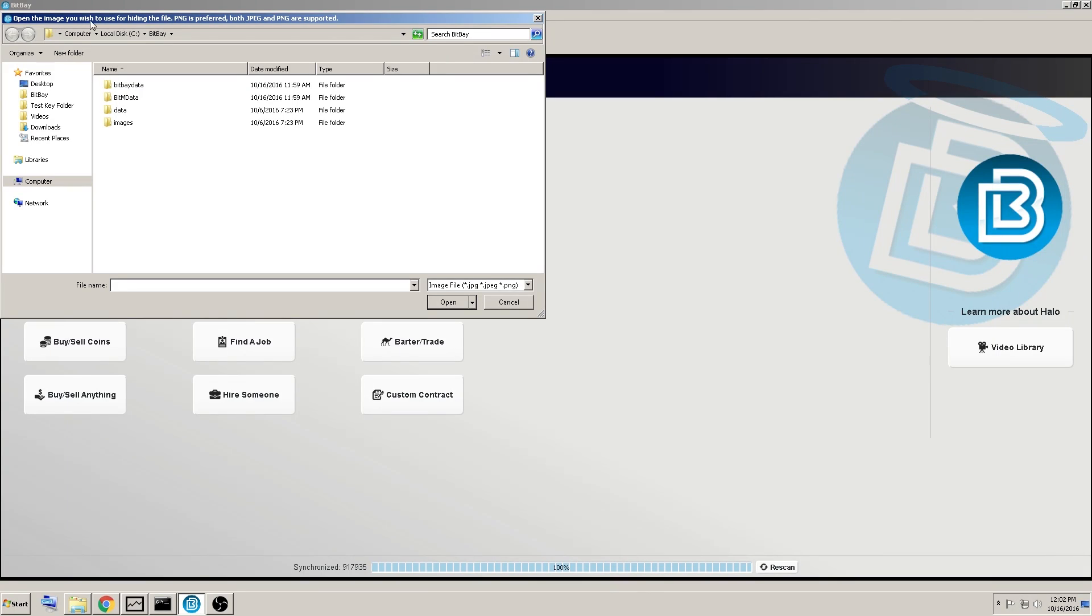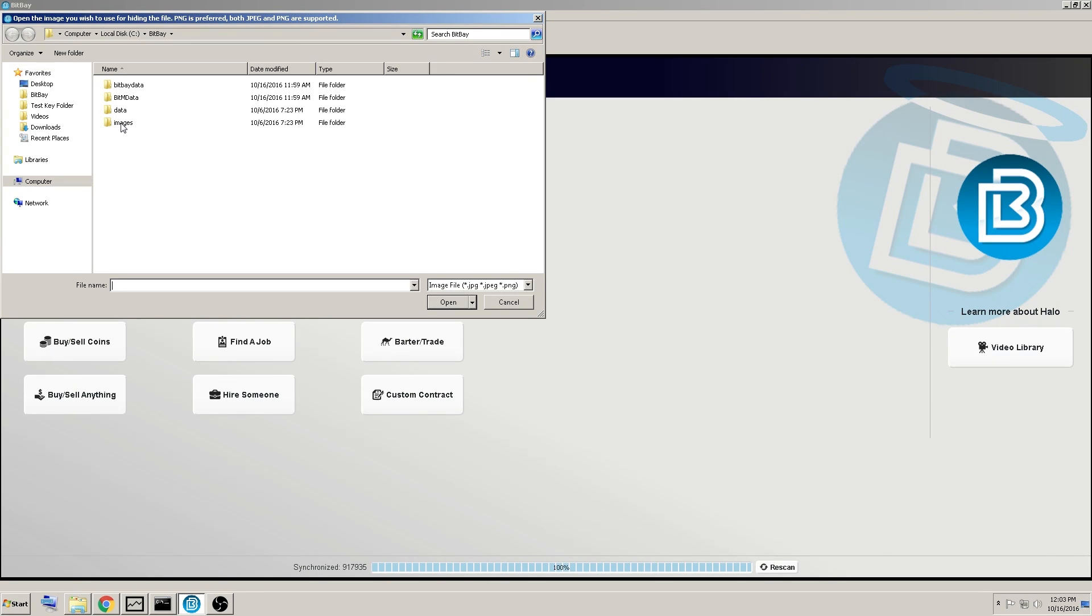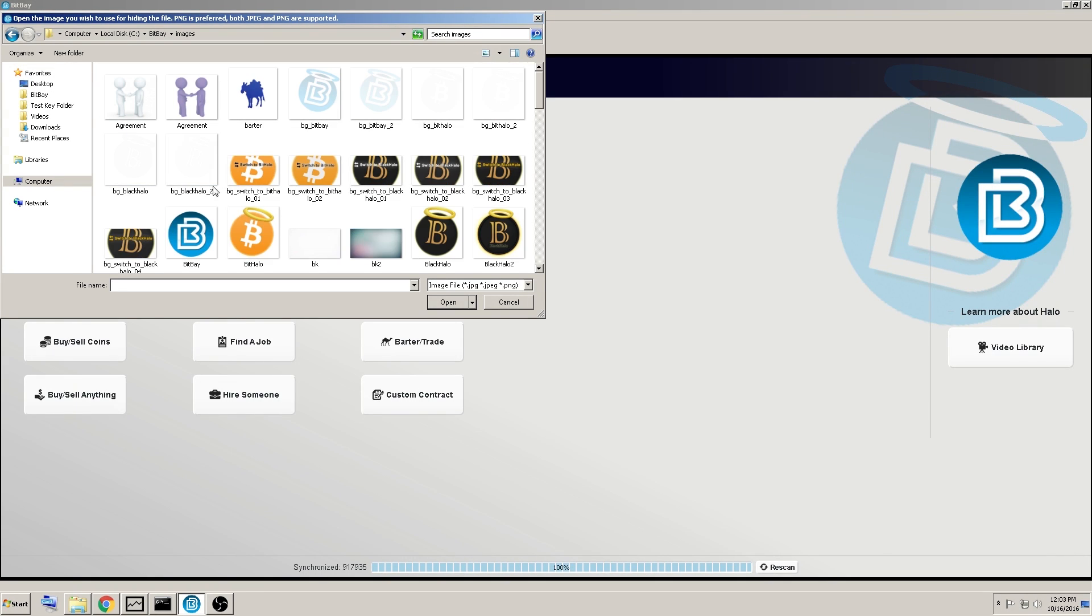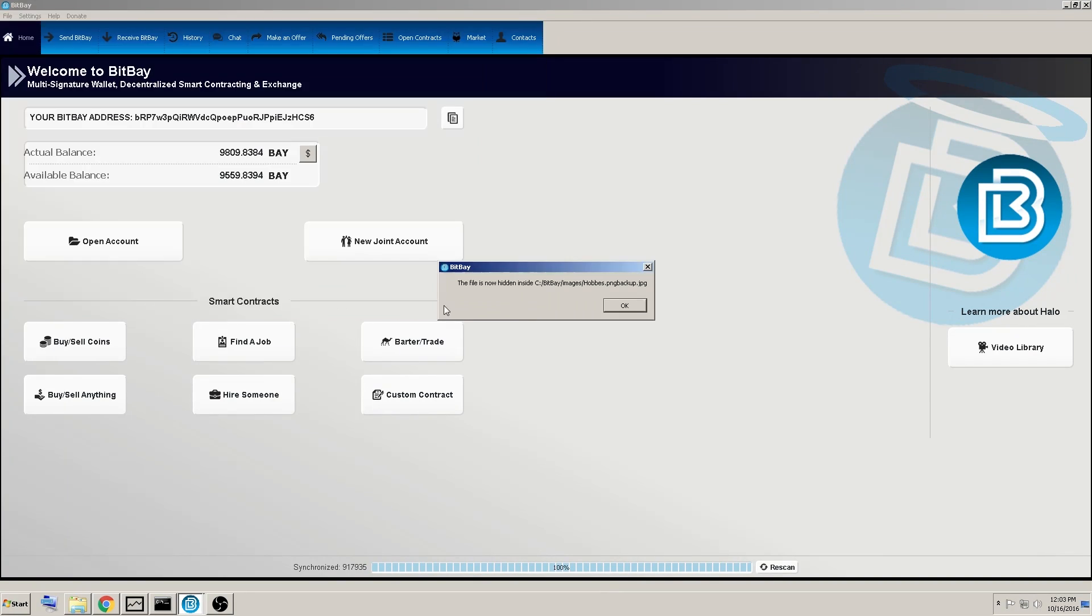Now it asks you to open the image you wish to use to hide the file. Both JPEG and PNG are supported. Okay, so for this example, we'll just go to the default image section here from the BitBay directory. Click on the folder, and we'll just find one of these. We'll go with the Hobbs PNG backup, right here, and open.